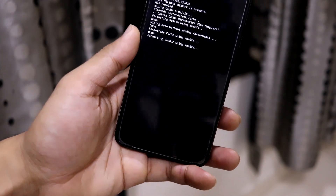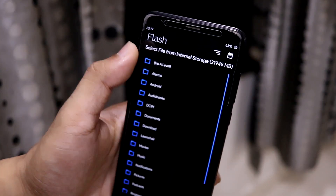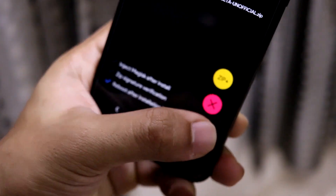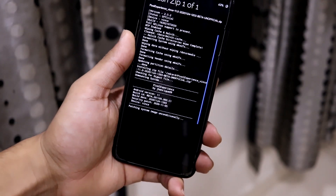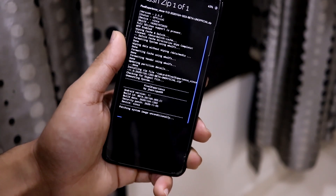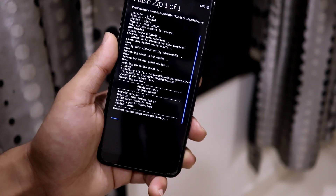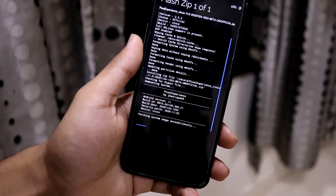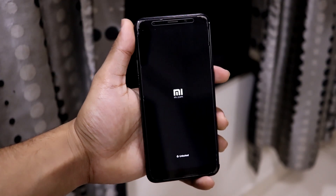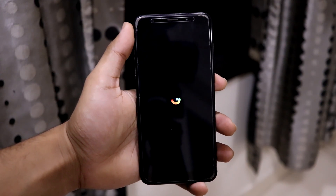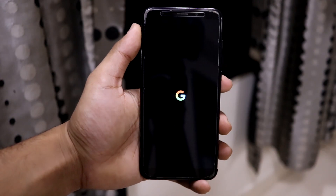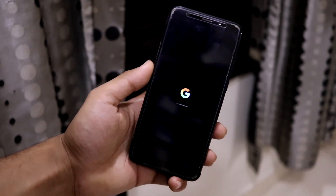After wiping, go to Install and flash the Pixel Experience ROM — there's nothing else to flash alongside it. If you want to add Magisk, boot back into recovery mode after the first boot and flash Magisk separately, because flashing it with the ROM can cause incomplete installation issues. I had the 'reboot after installation' option enabled, so it auto-rebooted after installation. Here is the Google Pixel boot animation playing after the flash.